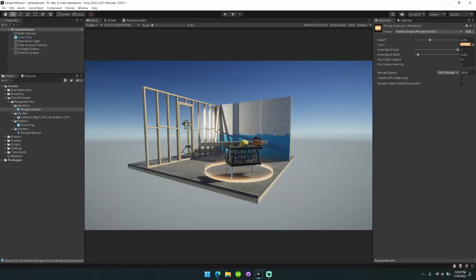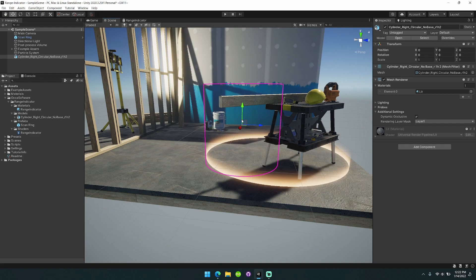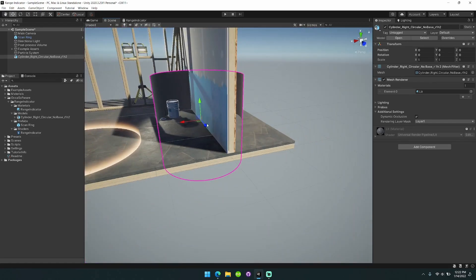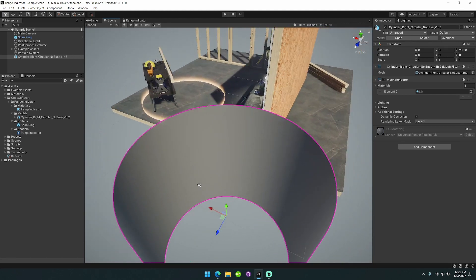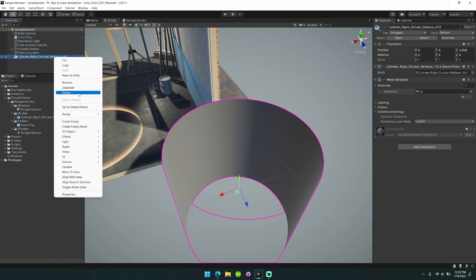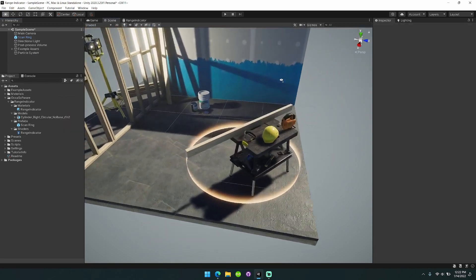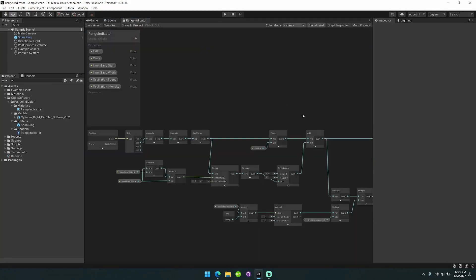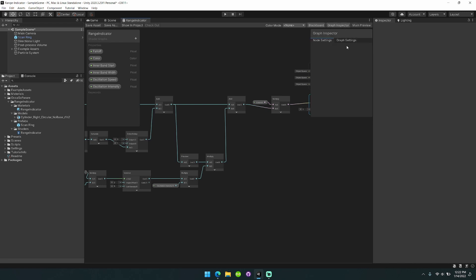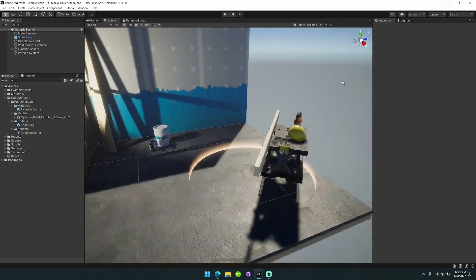I'm going to show you this pretty cool range indicator I made. It's just a simple shader with a cylinder. The cylinder is only showing back faces, which you can make by going into Blender, popping out a cylinder, and then recalculating the normals so they face inward. It doesn't really matter whether you have back faces or both faces, but using back faces lets you pop over and turn off two-sided.